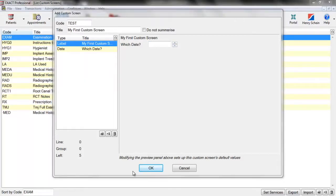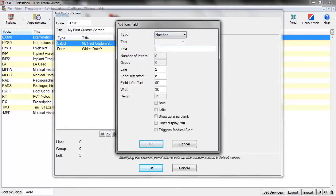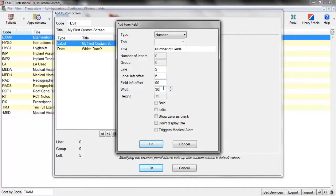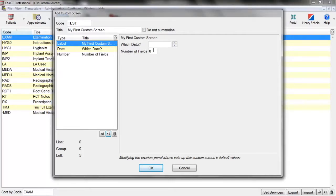Next up we have our number field. Just as before, clicking Plus One, changing to Number, adding in a title, setting how far down and how far left, the width of the box, and again whether it is bold or italic. The new option we have here is 'Show Zero as Blank', so if someone enters zero it just won't show at all, along with 'Don't Display Title' and 'Triggers Medical Alert'. Clicking OK gives us the number field, and we can scroll through to add a number.